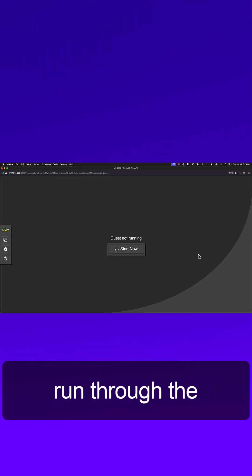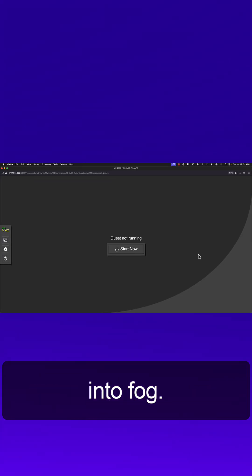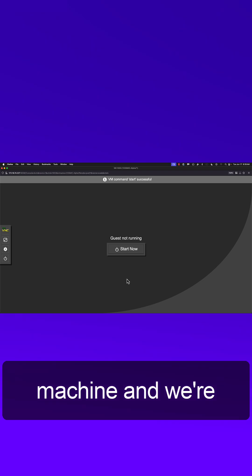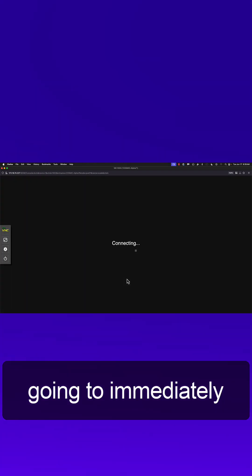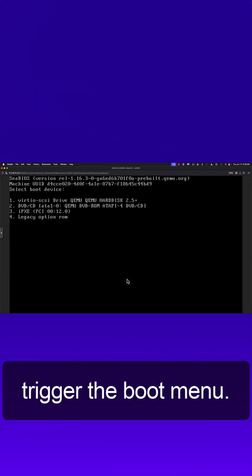We're going to quickly run through the registration of a host into Fog. We're going to start the machine and immediately trigger the boot menu.